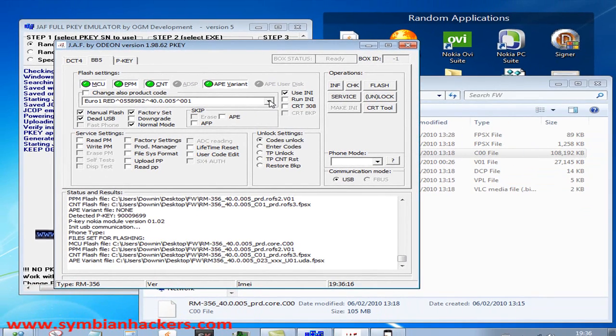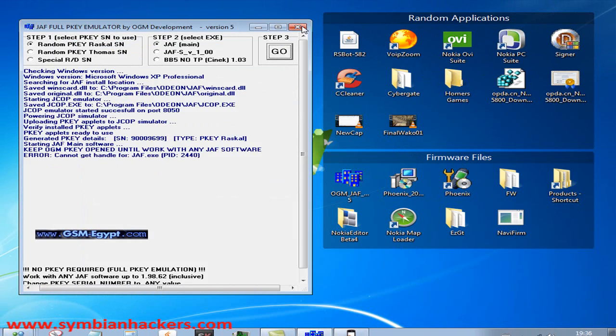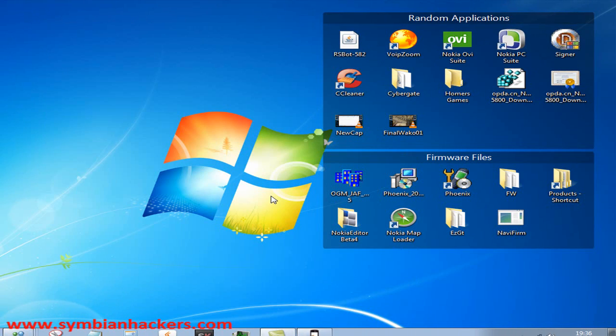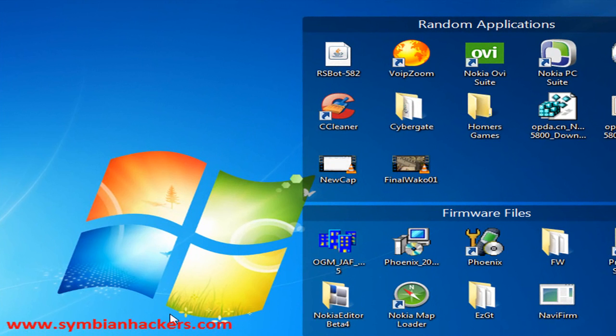Thanks for watching the video. Please visit the blog at SymbianHackers.com to learn how you can get your custom firmware files and what you can do with them.